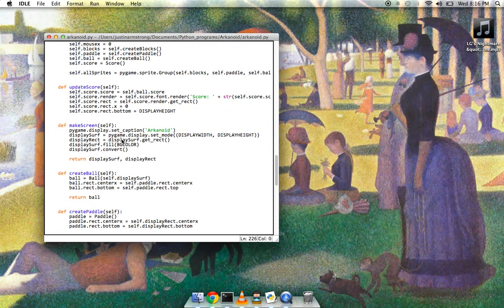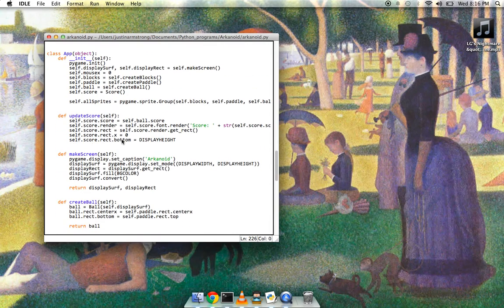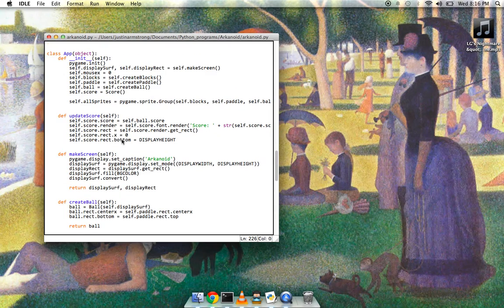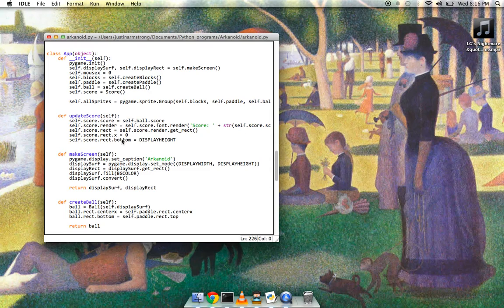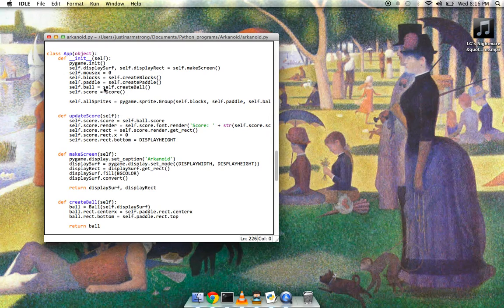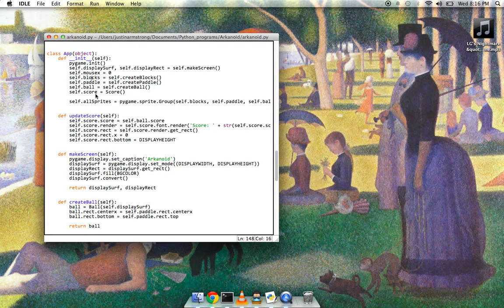Now I had never made an app class before in any program before and it took me a while to wrap my brain around it. But the way I just think about it is it's just an object in which you create all the things that are in your program. So here, for example, when you instantiate it, create my blocks, create my paddle, create my ball, create my score.